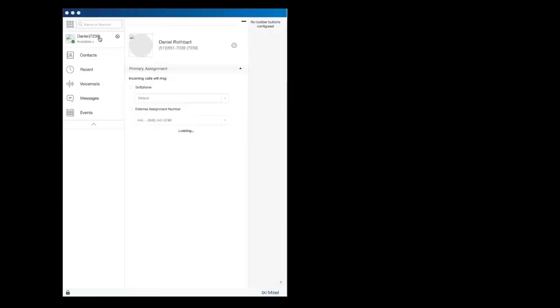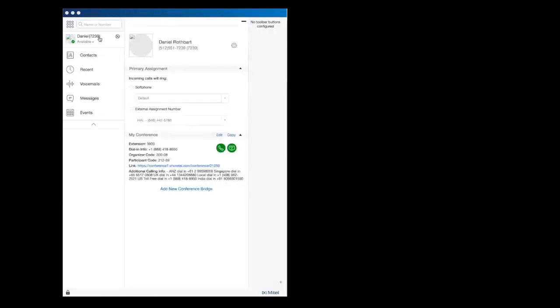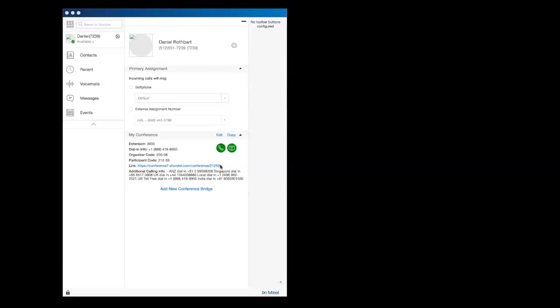Click on your name to access your Conference Bridge. This tab displays the Mitel dial-in number for your conferences, the organizer code which allows you to begin a conference, and your participant code for individuals to dial in to your specific Conference Bridge. A link that enables you to share your screen with all conference participants is also displayed.